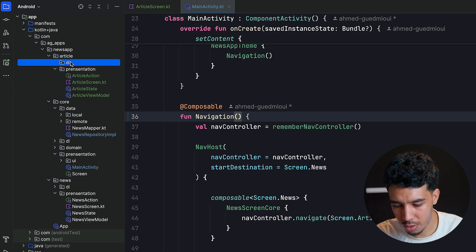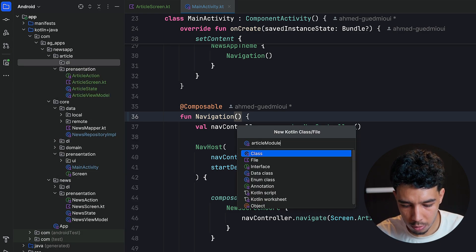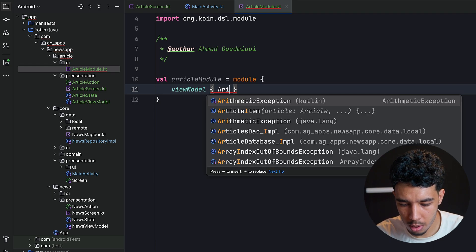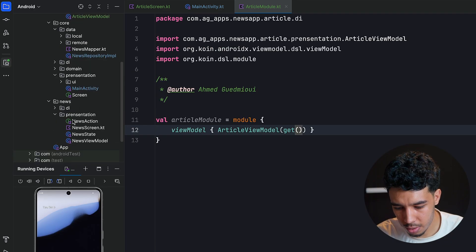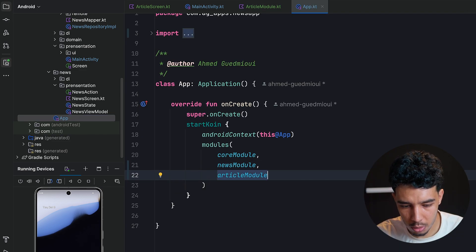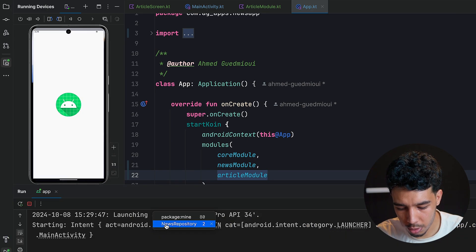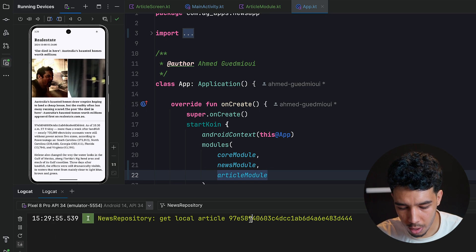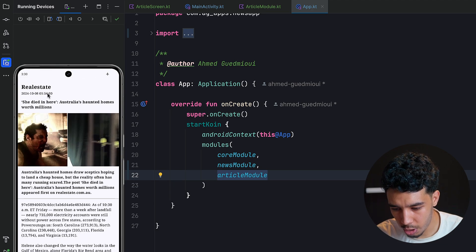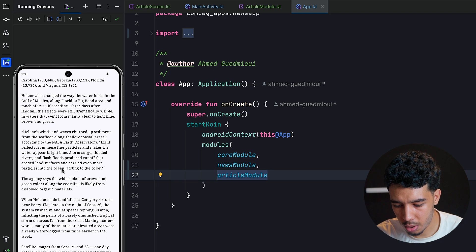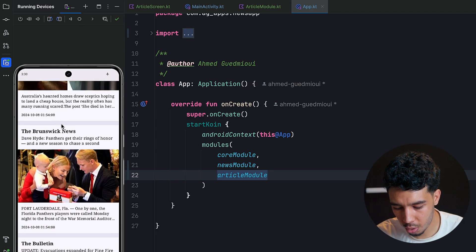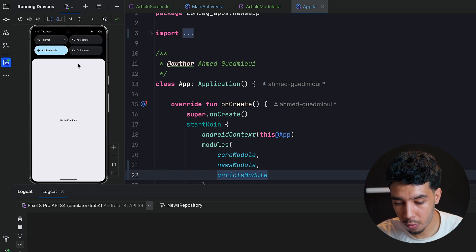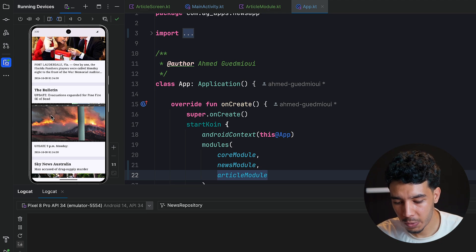Selecting an article caused a crash — the issue is missing dependency injection. Without even checking the error I know the fix: go to the article package, create `articleModule` as a file with a `val articleModule` Dagger/Hilt module containing the `ArticleViewModel` and getting the repository. Then add `articleModule` in the app module. After rerunning, we can see the article ID retrieved locally and the UI looks exactly as intended: author, date, title, image, description, and content.